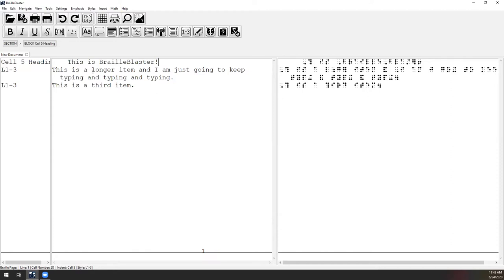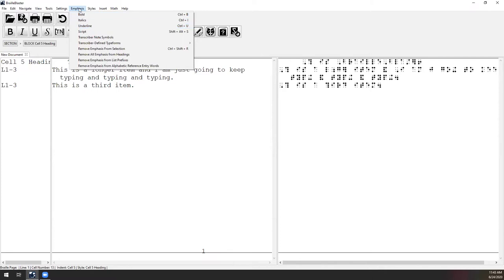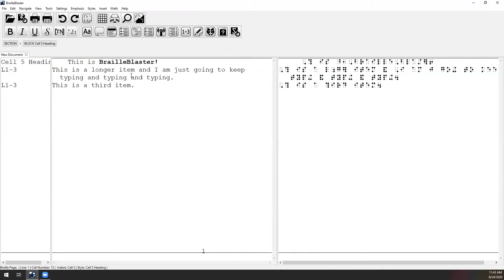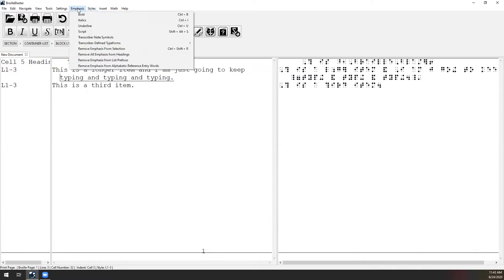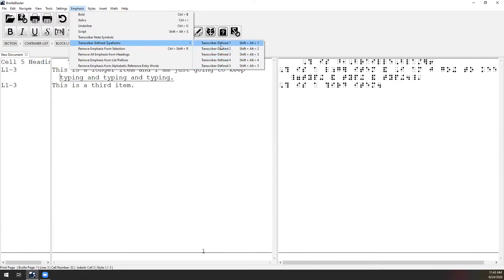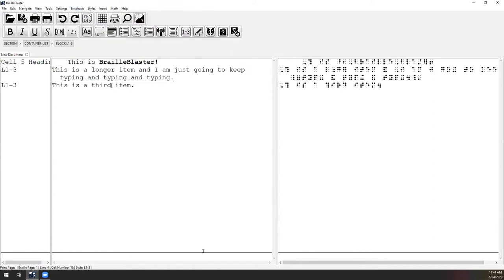You can use BrailleBlaster to create a new document by typing, applying styles, and applying emphasis. I highlighted 'BrailleBlaster' and made it bold using Control-B, and highlighted 'typing and typing and typing' and used Control-U for underline. We also have transcriber-defined typeforms from UEB, arranged one through five as you'll find them in the UEB manual. BrailleBlaster is the first Braille transcription program designed with UEB from the very beginning.